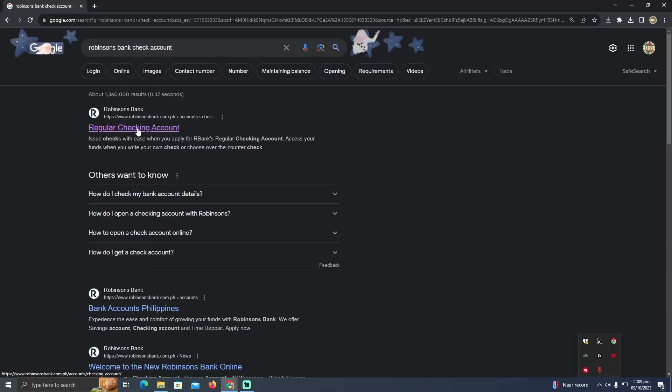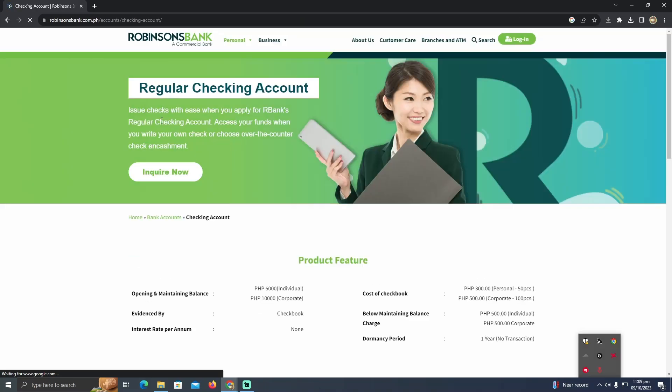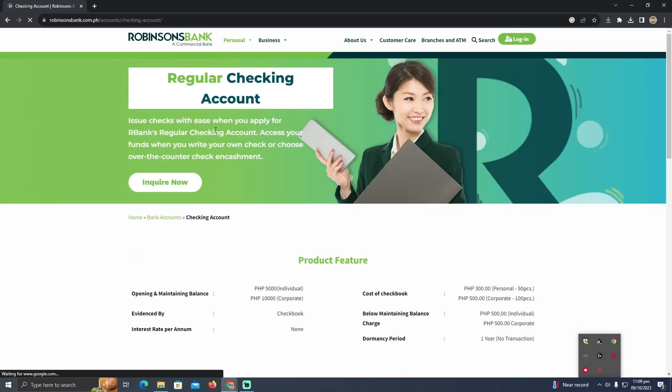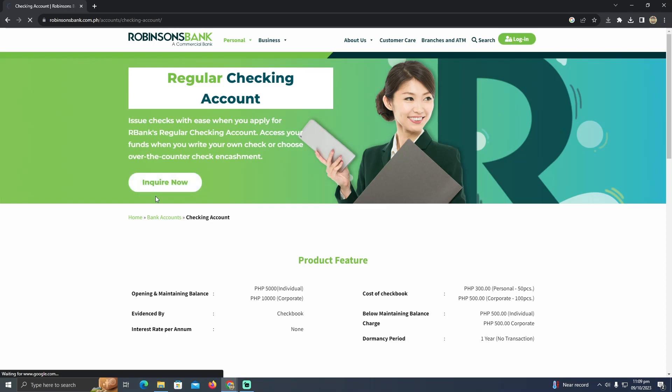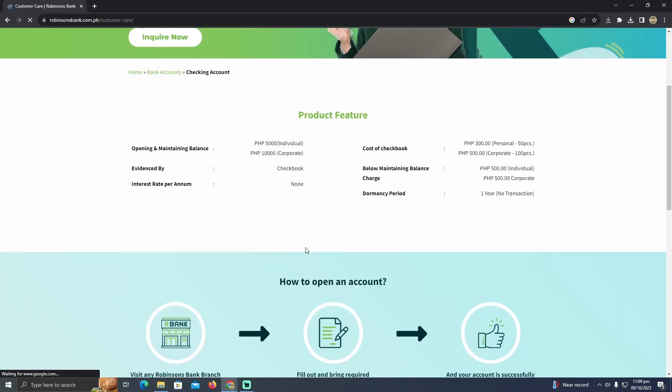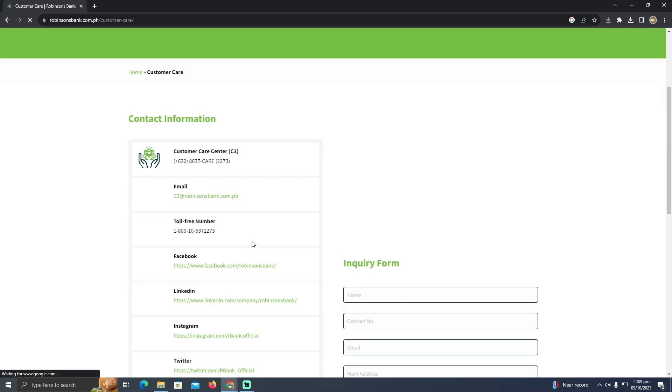You just have to go to this first website, which is www.robinsonsbank.com, and you'll be at their home page. From here, things are simple. You just have to click on 'Inquire Now,' and it will let you create a checking account.